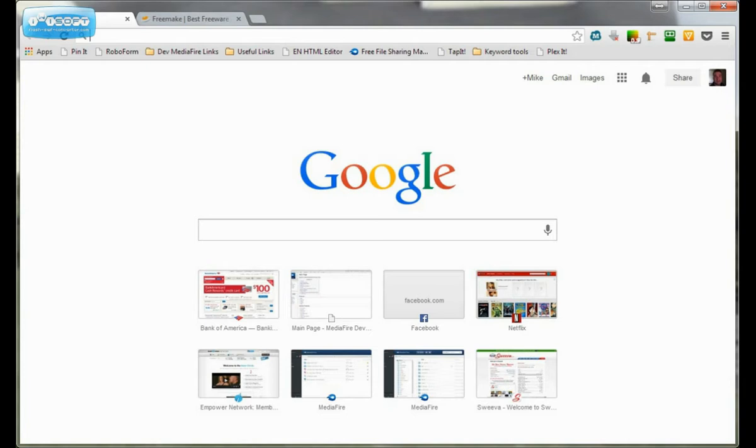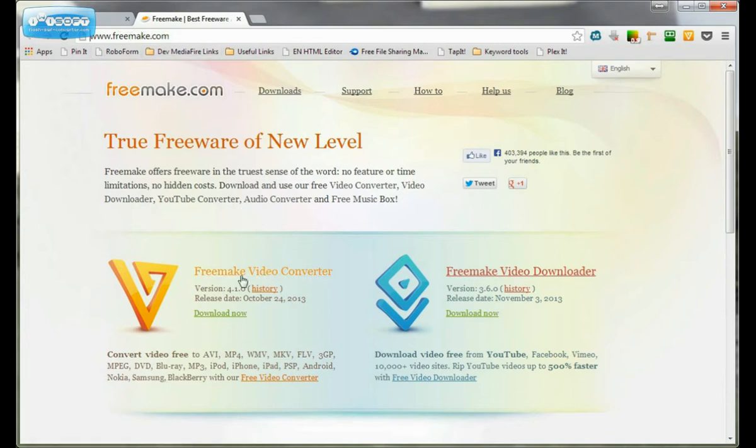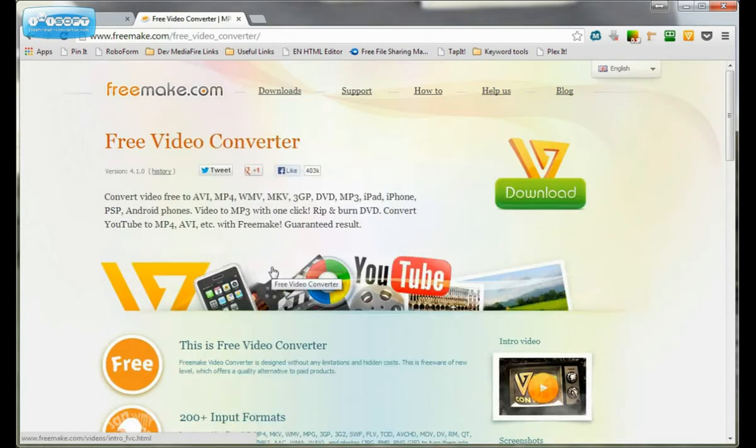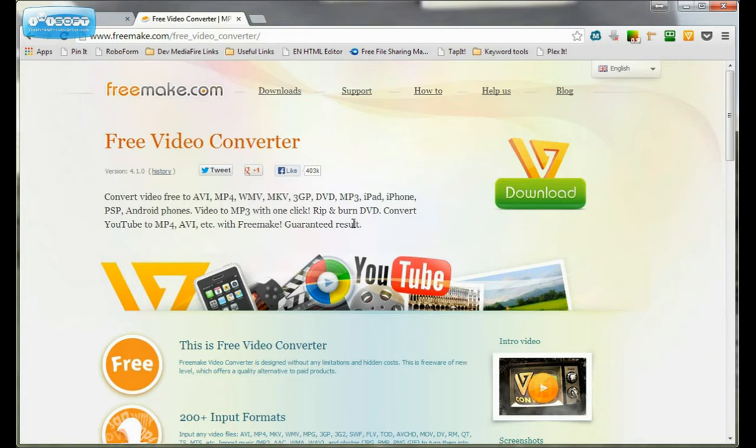First of all, you're going to need a piece of software called the Freemake Video Converter. It's at freemake.com. I'll put a link below this video. You'll want to download and install it. I'll let you handle that. You just kind of follow the directions to install it and all that.